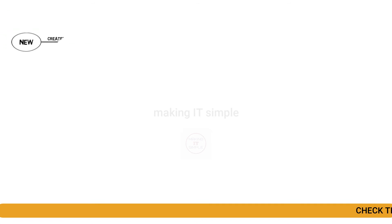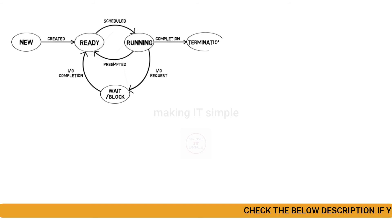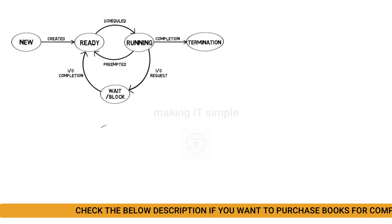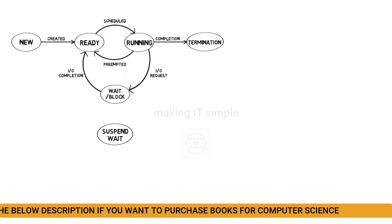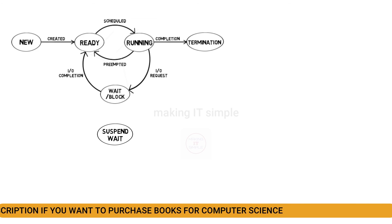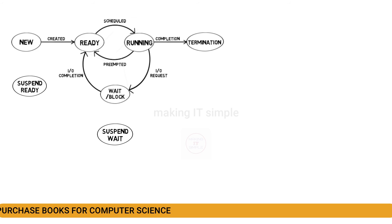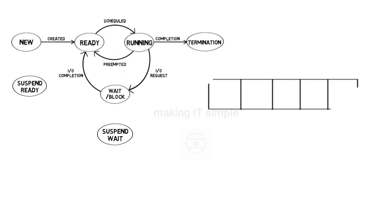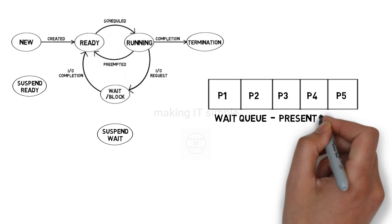These are the primary process states. There are some additional states. One state from that is suspend wait, and another state is suspend ready. Let us understand with example. Let us say many processes need IO operation, so CPU sends them to wait and block state. They are stored in wait queue, which is present in RAM.